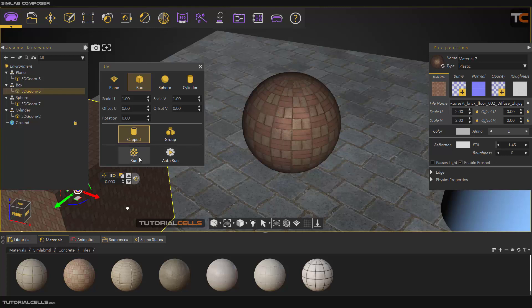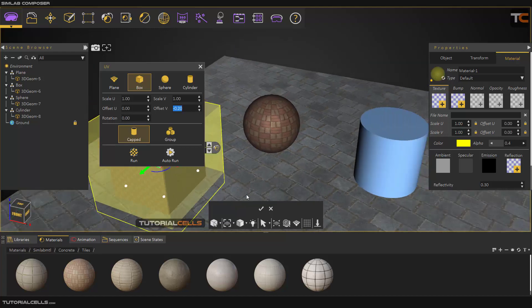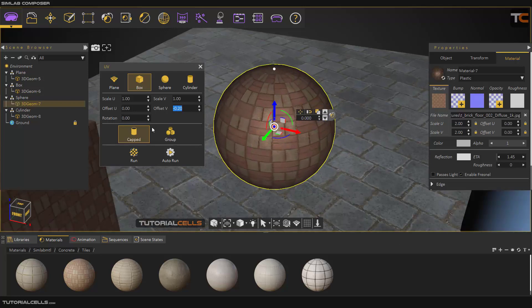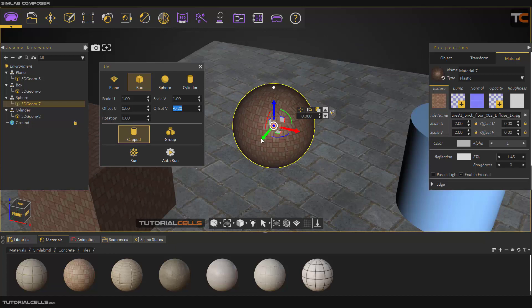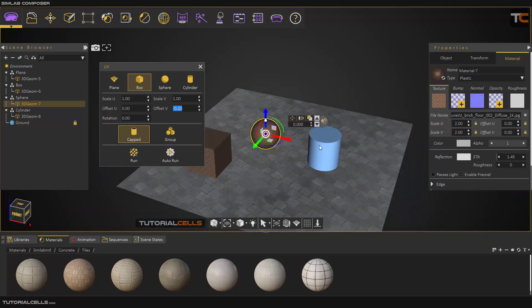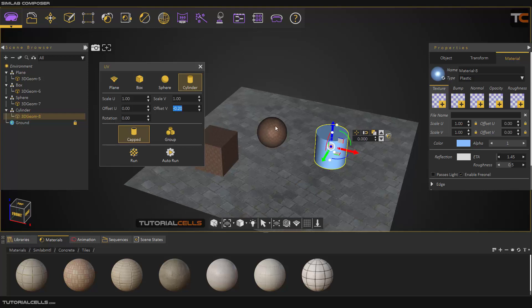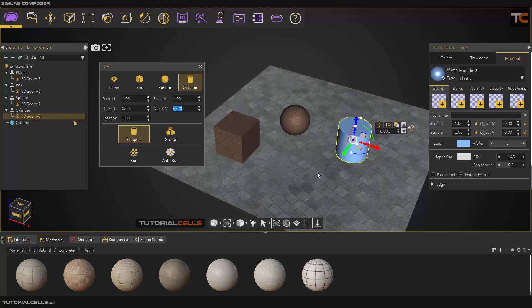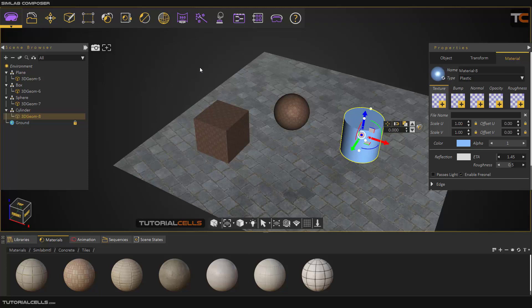You have to select an object first — sorry, select the object first and auto-run it. As you can see, it changed to box projection, projecting the texture in the direction of the box faces. Also, if you have a cylindrical object, you have to use the cylindrical UV to fix the UVs and the texture projections. This is UV — it's very easy. This window is for correcting the issues I mentioned in the previous scene.